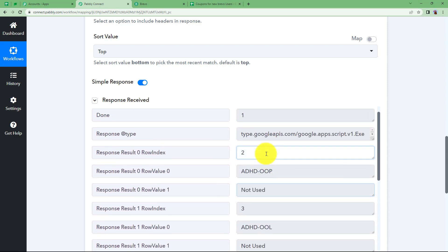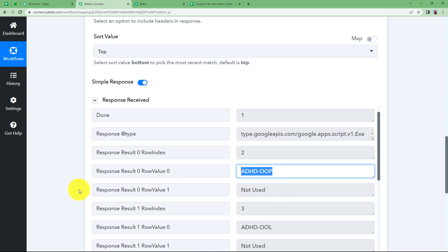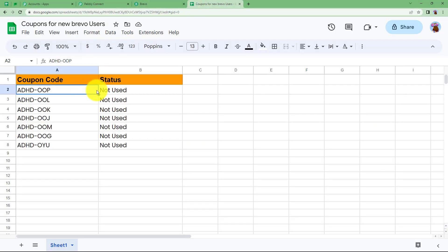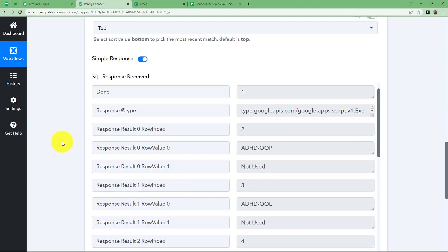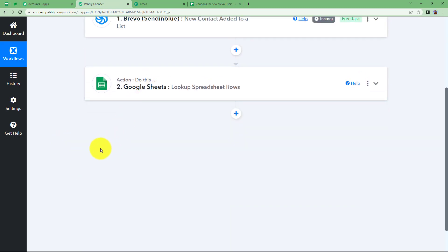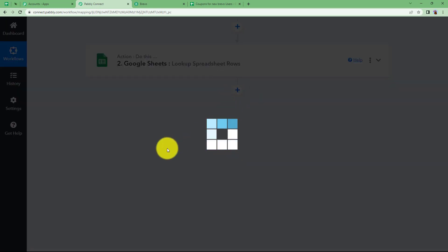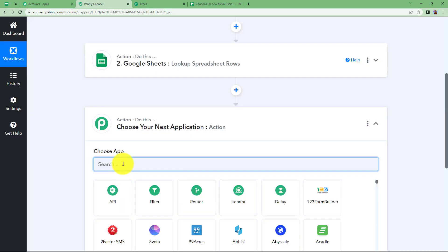For this workflow run, take the first coupon code. At the end of the workflow, the status of that used coupon will be updated to 'used', so the next time the workflow runs and looks up 'not used' in Column B, the first entry will be skipped and it will find the next available coupon. Now that we have the coupon details from Google Sheets, we will send the email to the customer using Gmail.